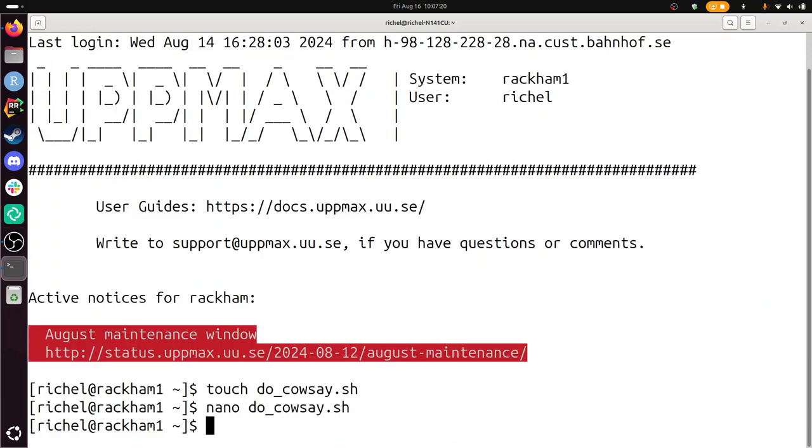And I Ctrl-X is to exit. There. I've created a file called dosay. I can take a look. Again, there it is. Well done.